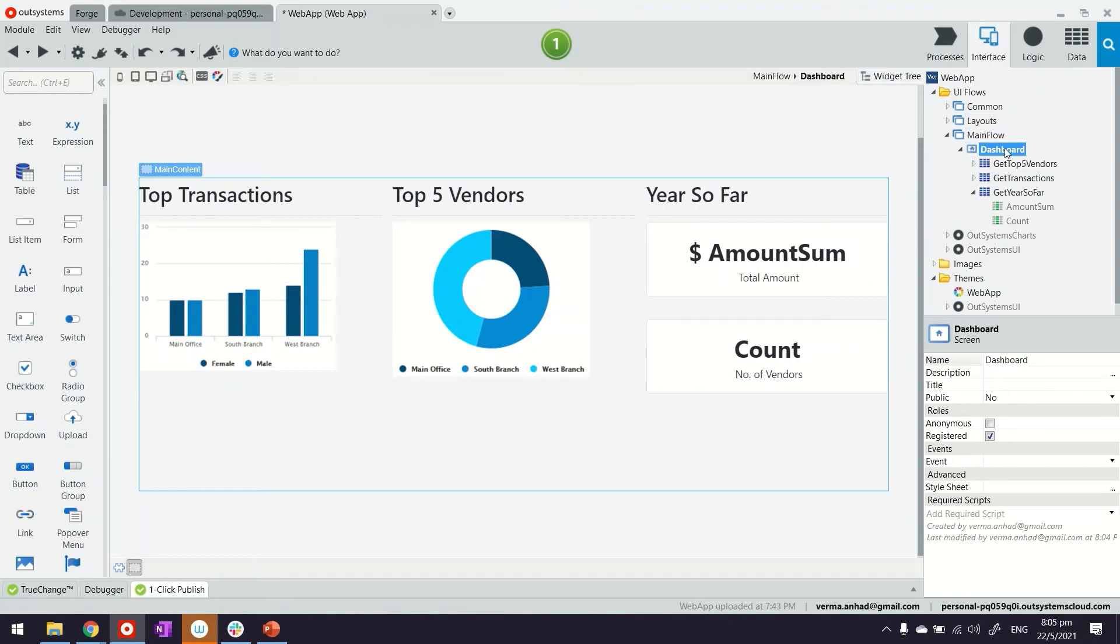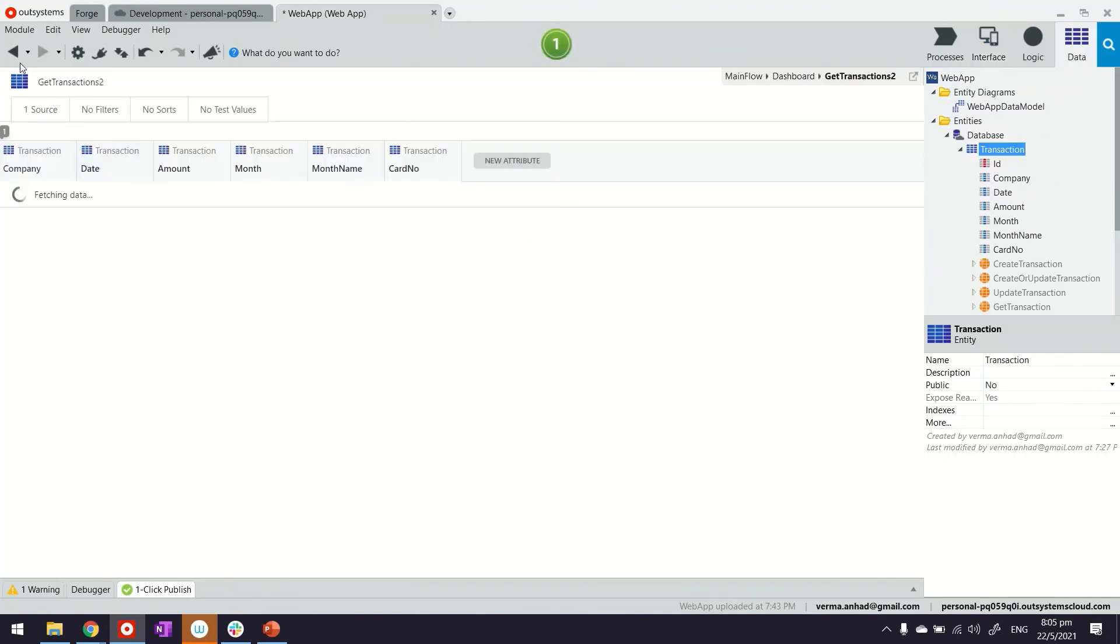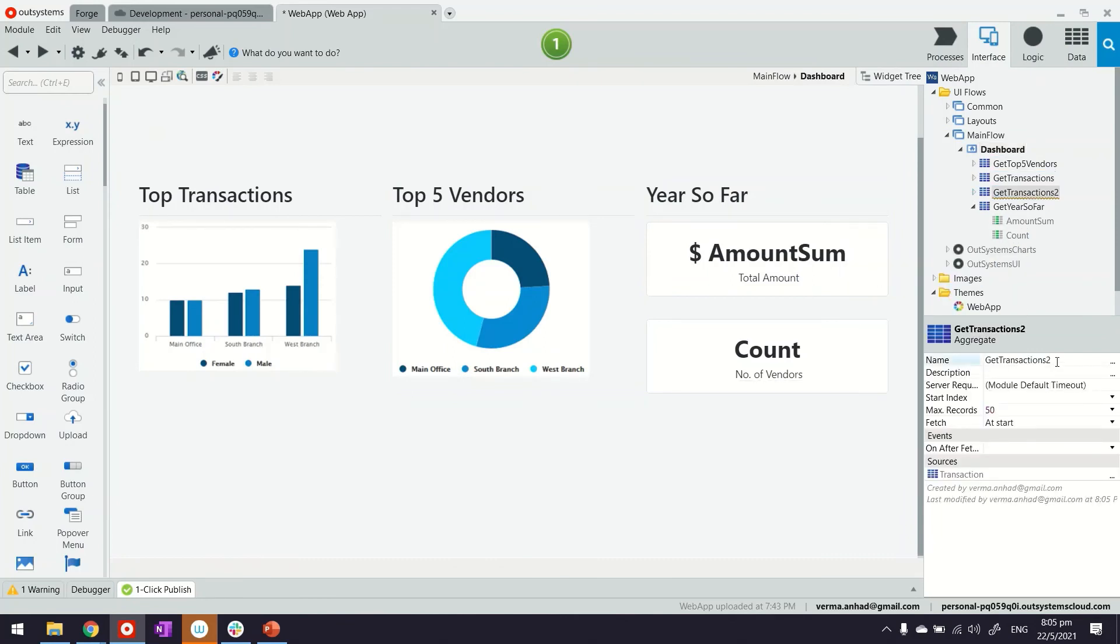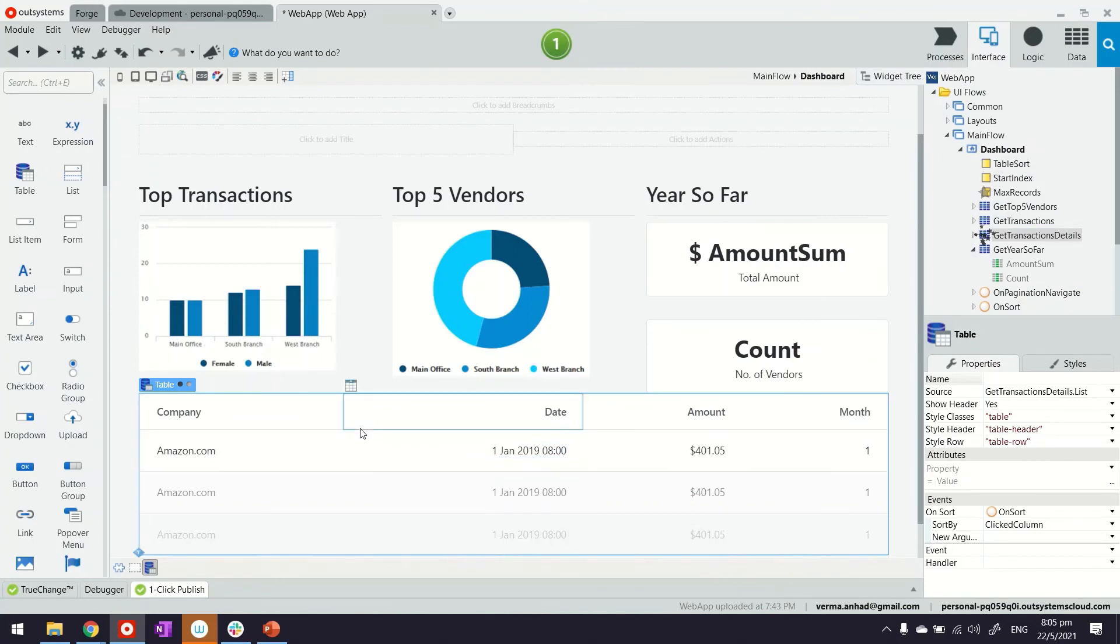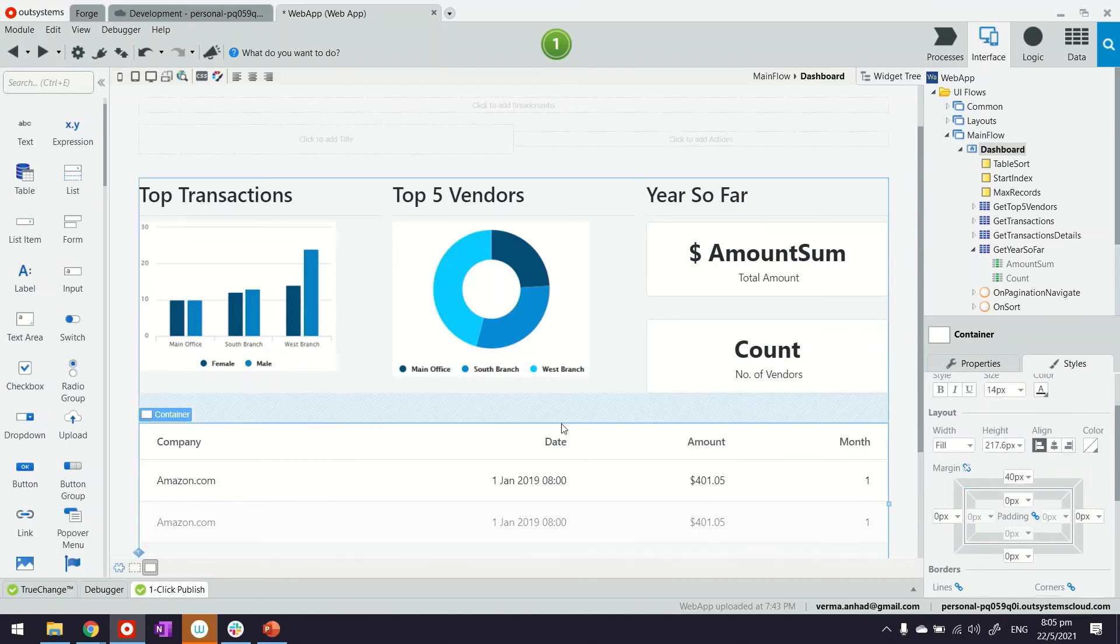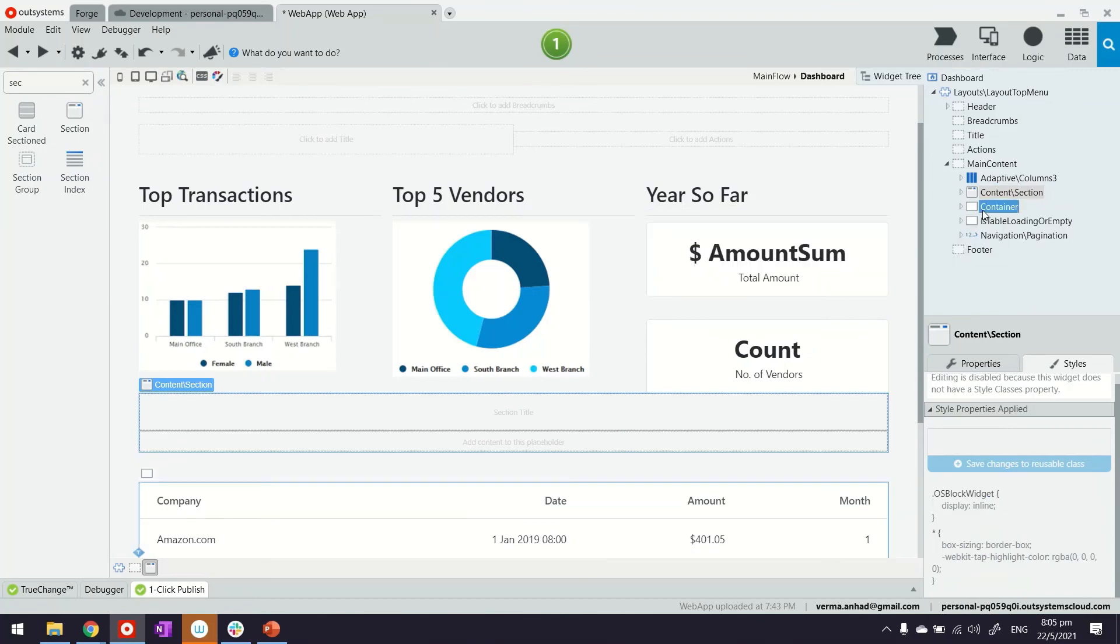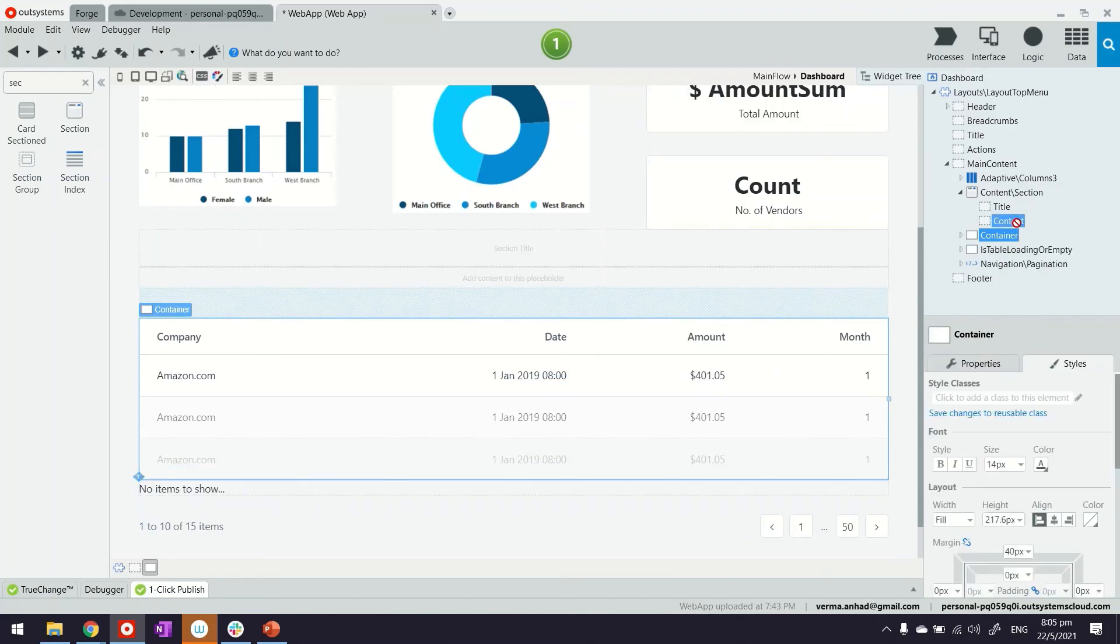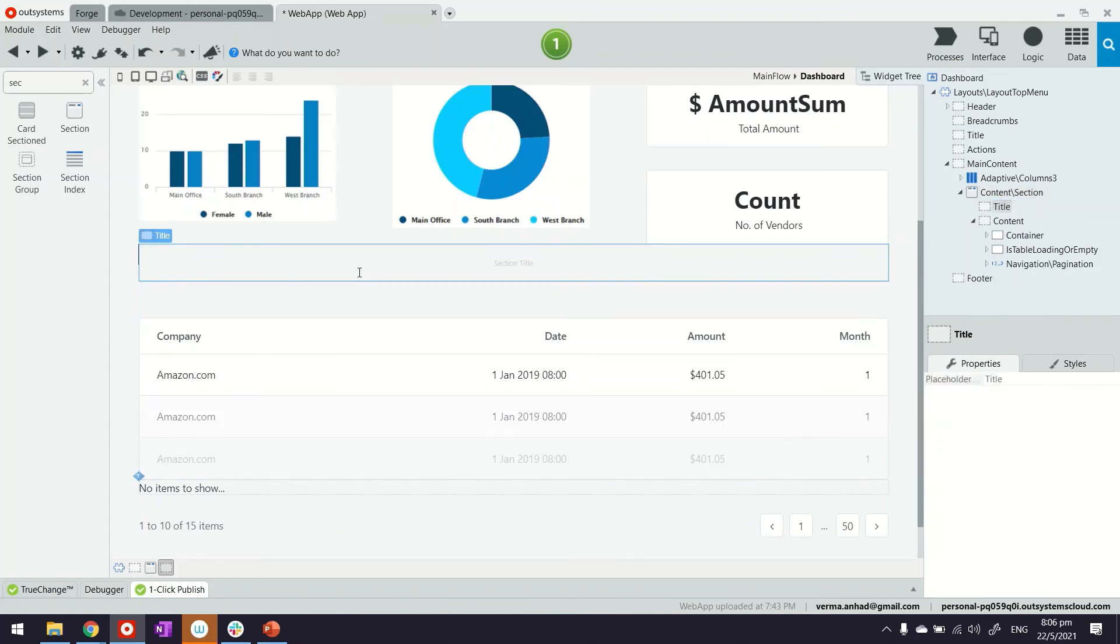Perhaps the last thing I can do is again fetch the data from database. This time around we can get all the transactions so that in case somebody is interested in looking at the details, you can also look into this transaction details. This one we will not point to any charts. We just display it at the bottom. Like we did earlier, we will also put this table under a container and set some margin. You can also put this under a section, and for the title we will set it to transaction details.